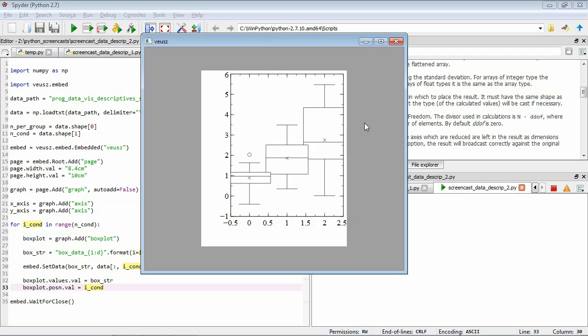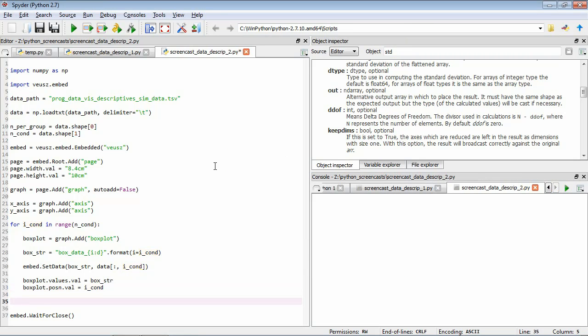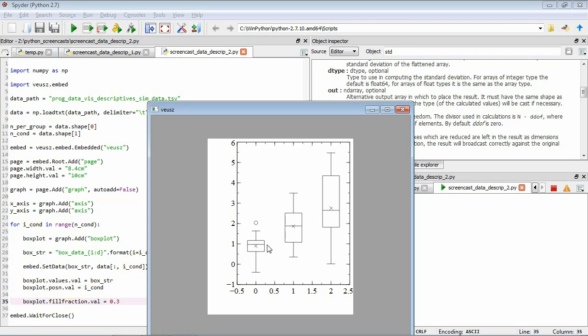It's quite a neat way of seeing the structure of these different distributions, but it looks a bit ugly at the moment. Let's first spruce it up. We'll set the fill_fraction property to change the width of our box plot to 0.3. Saving and running, you can see the boxes have shrunken and there's a bit more room between each condition.